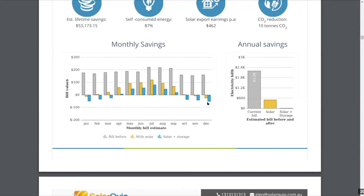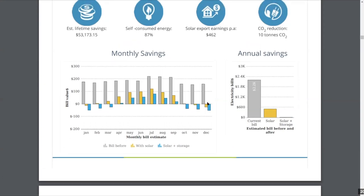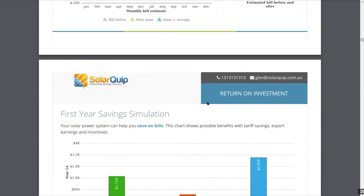Who owns the data created on this web-based software? The data belongs to the account — Solar Plus has no rights to sell that data to a third party. It's also stored securely using Google Cloud.